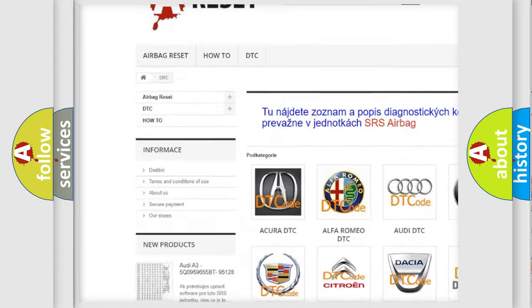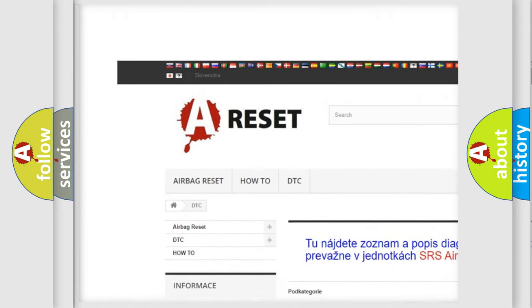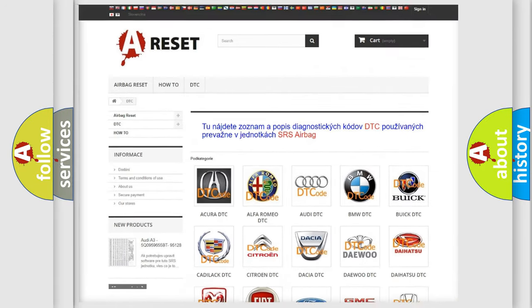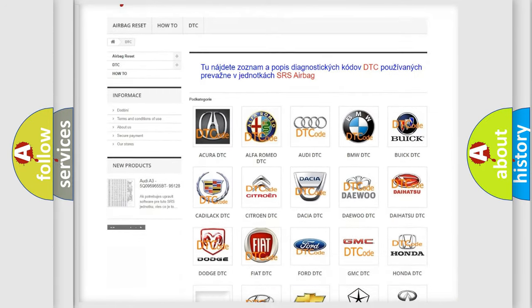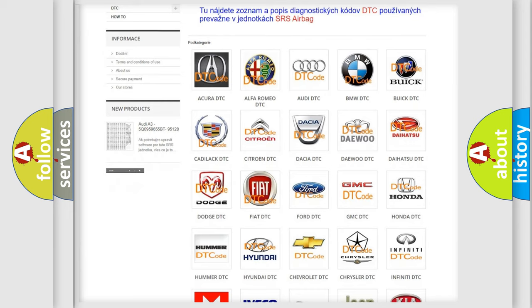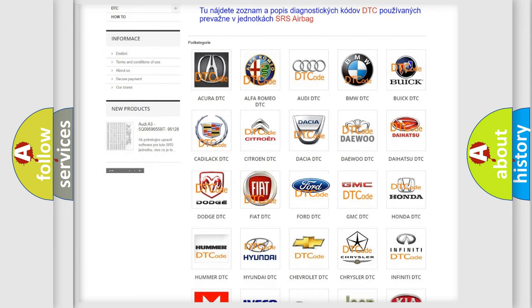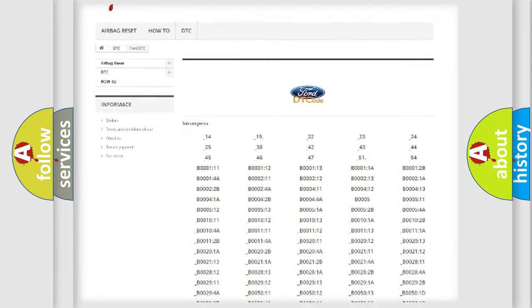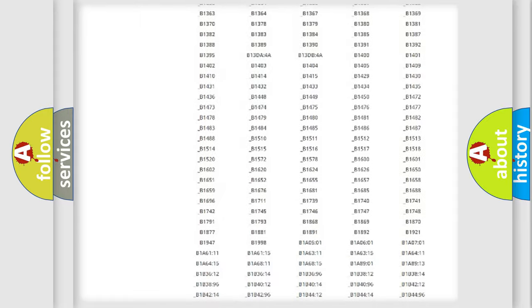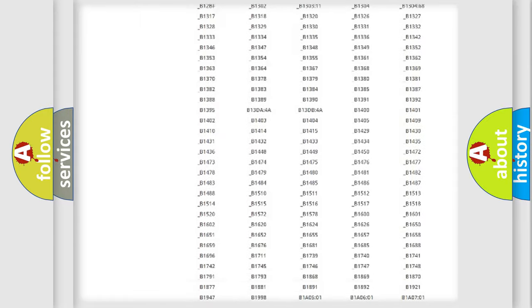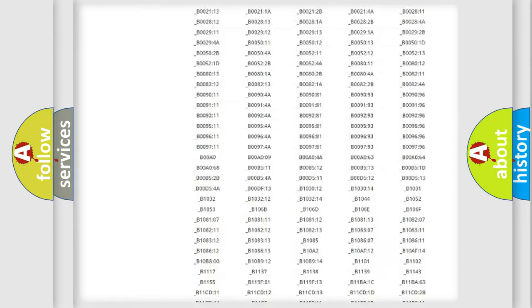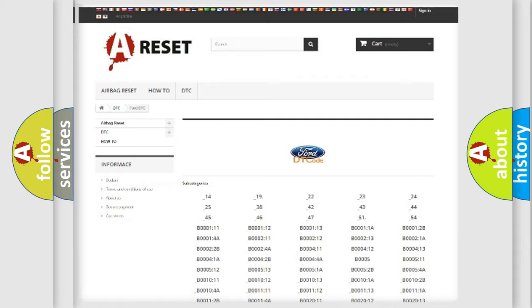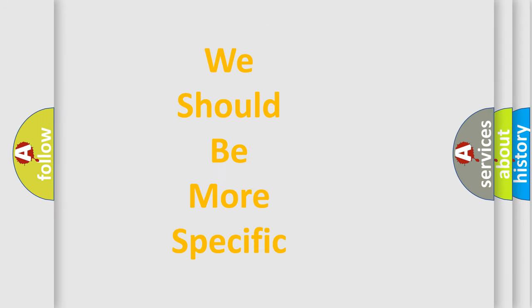Our website airbagreset.sk produces useful videos for you. You do not have to go through the OBD2 protocol anymore to know how to troubleshoot any car breakdown. You will find all the diagnostic codes that can be diagnosed in infinity vehicles, and many other useful things.